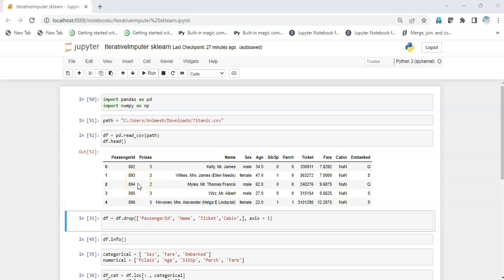Hey guys, I hope you're doing great. Today we are going to see how we can use the iterative imputer of sklearn on our dataset so that we can handle the missing values of numerical variables.